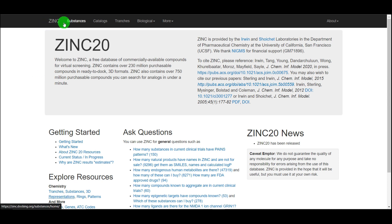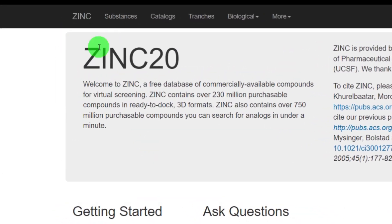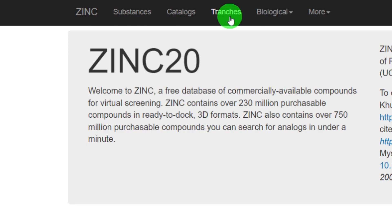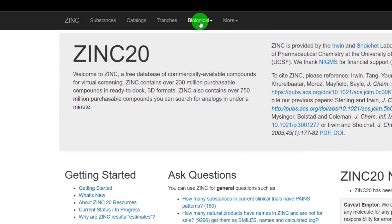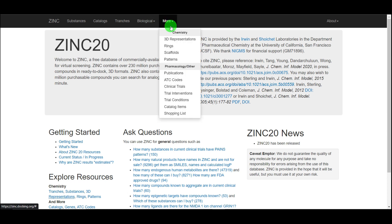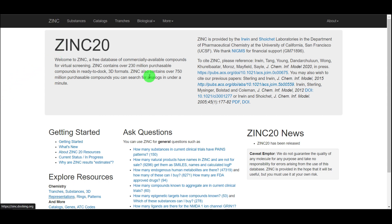On the top panel you have the ZINC home tab, then Substances — which covers chemical compounds — then Catalog, and Trenches, which is important for downloading and filtering large numbers of compounds based on their properties. There is also a Biological tab where you can find biological targets and molecules associated with those targets. More options include 3D representations, rings, scaffold patterns, publications, and clinical trial interventions.